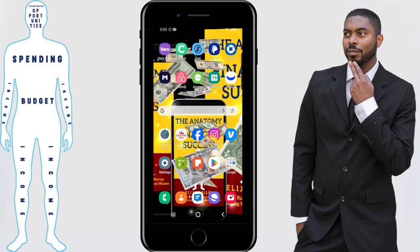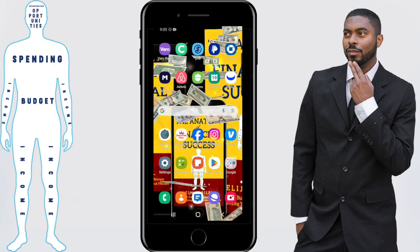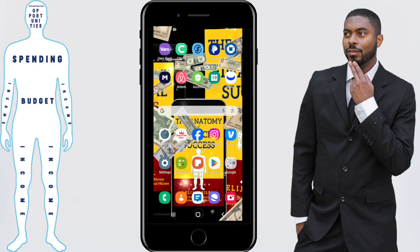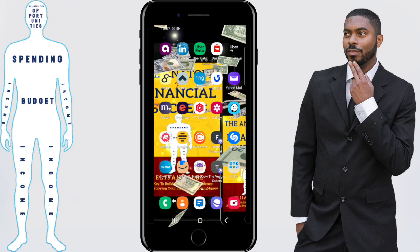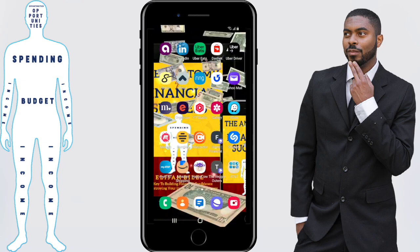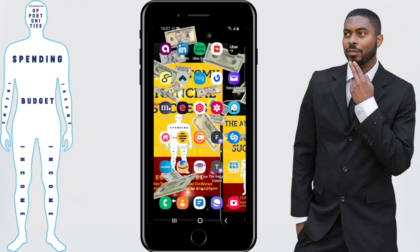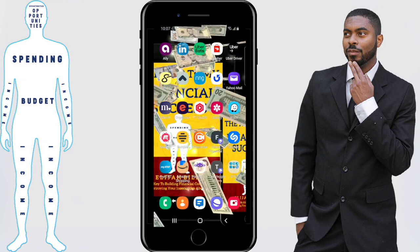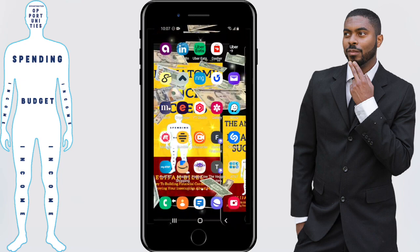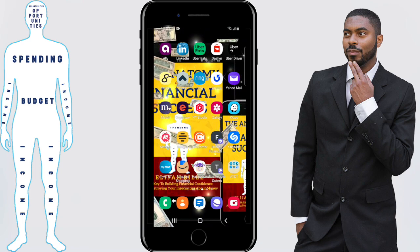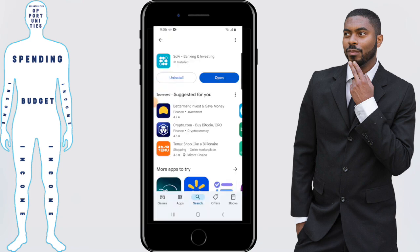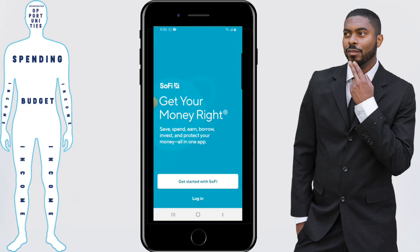We're going to be covering the SoFi banking app and how to sign up. You'll want to start off by downloading the app, and you can do that by clicking on a link in the description or the pinned comment. That link will take you to the place where you can download the app. Then click on open and click on get started.